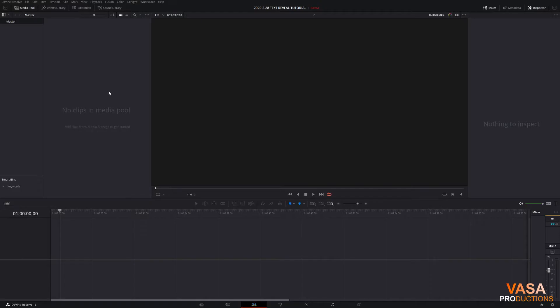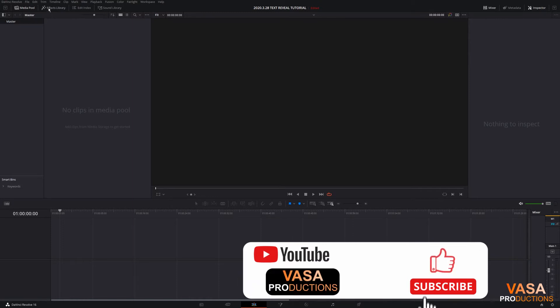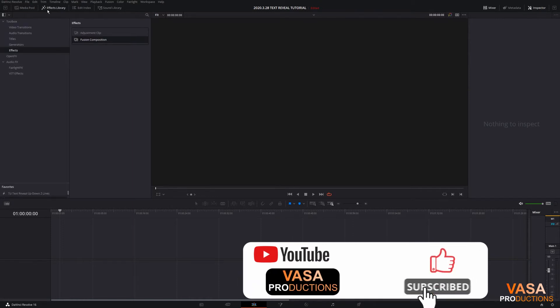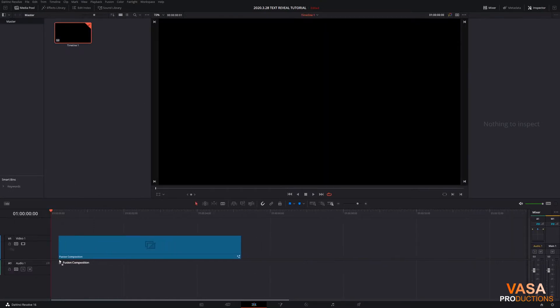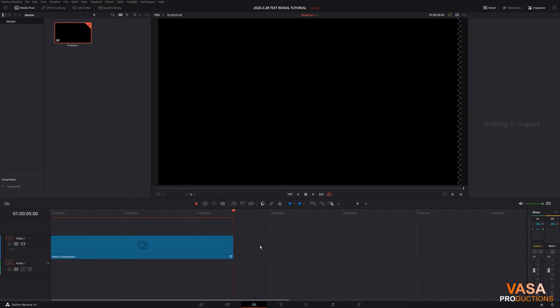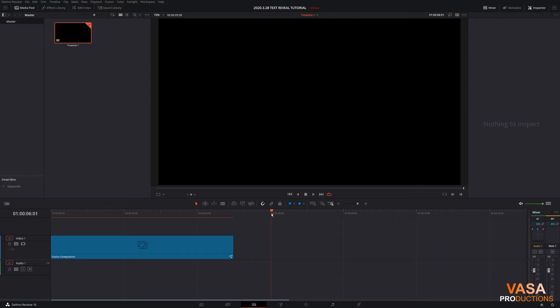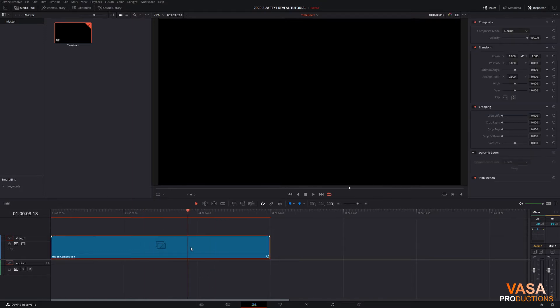All right so we're inside the Edit tab of DaVinci Resolve. Let's come up to the Effects Library, left-click on that, go to the Effects here, and then we've got Fusion Composition. We want to left-click and drag that into the timeline. By default this is five seconds long. We want to increase the length of that, so you see the five there. Let's go to six seconds, and just for this particular animation I'm going to drag this out a little bit. Left-click and hold the comp, and that makes the Fusion Composition six seconds.